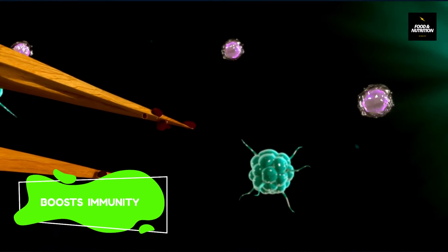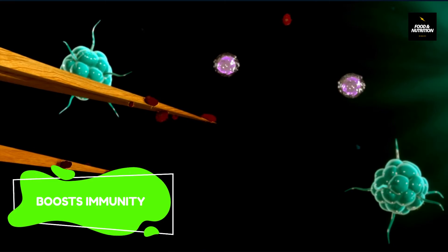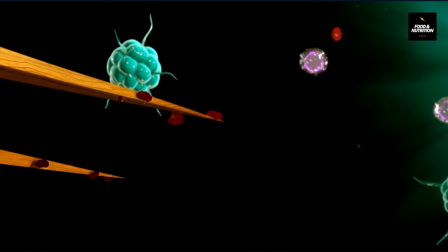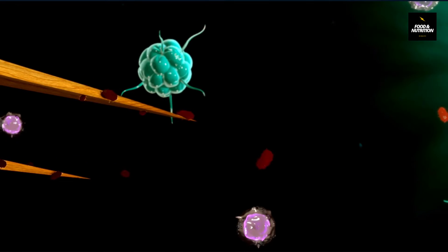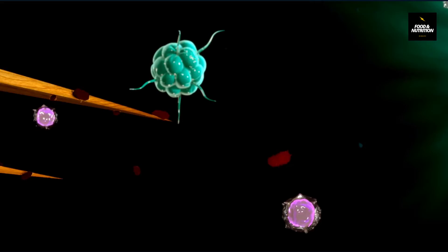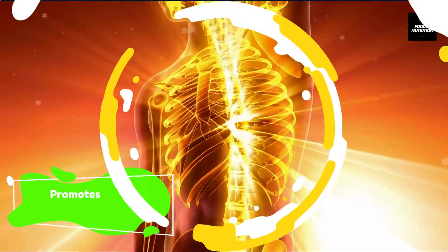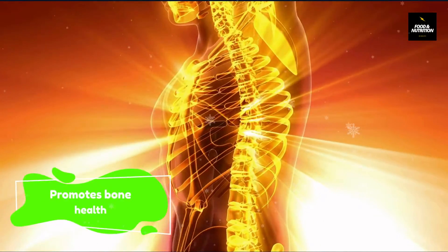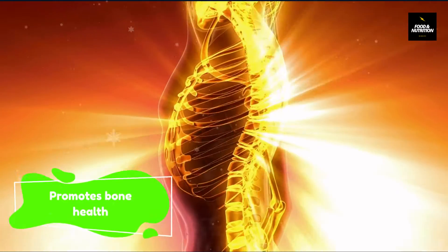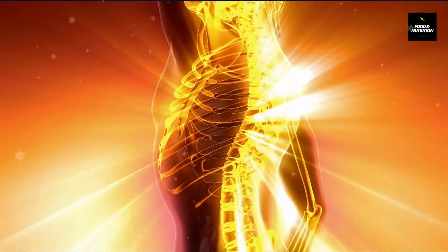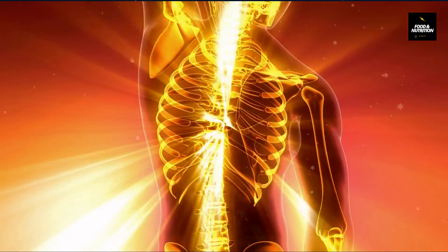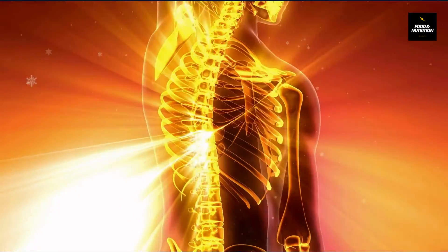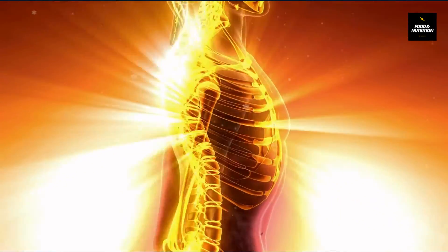Number 3: vitamin B12 helps boost immunity by playing an important role in the production of white blood cells, which are essential for proper immune functioning. Number 4: vitamin B12 promotes bone health by helping to improve bone density, bone mineralization, and aiding in the natural growth and remodeling of bones.